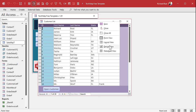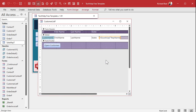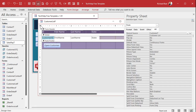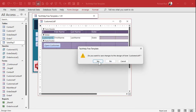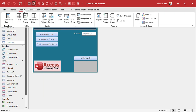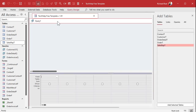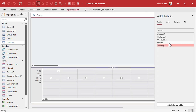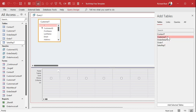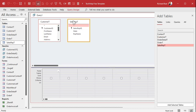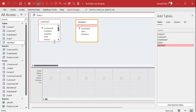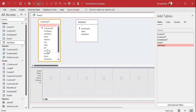There's a much faster way to do this. Instead of using DLookup, we're going to create a join in a query. This form is currently based on CustomerT — we're going to make a query to do this. Go to Create > Query Design. Bring in your customer table and then bring in your SalesRepT. Access didn't see the join, so we'll make it manually — join on the State field.